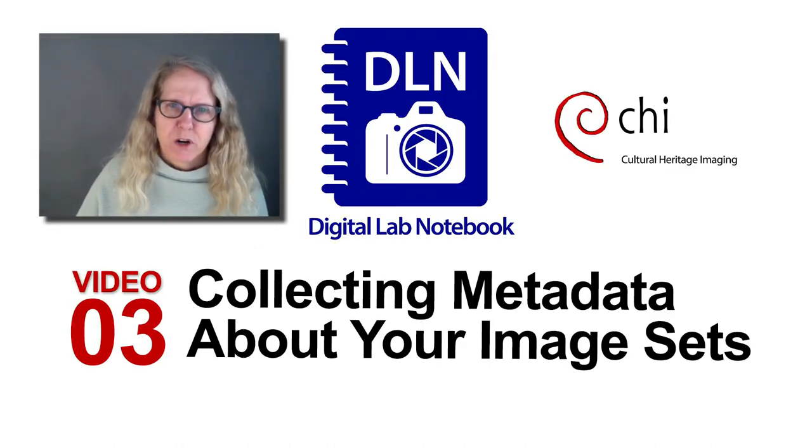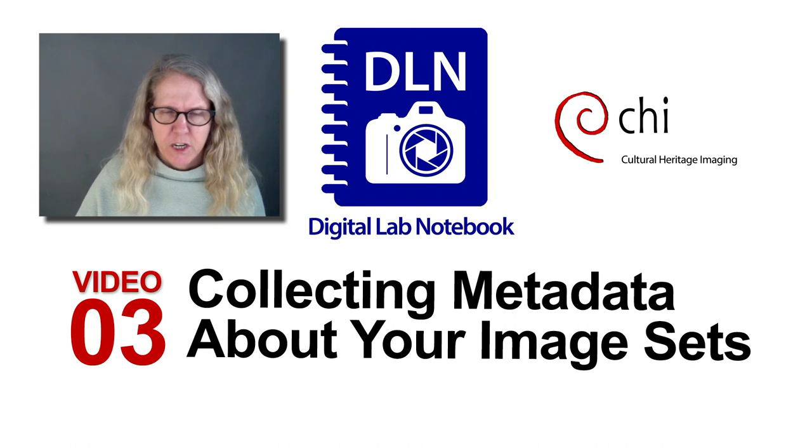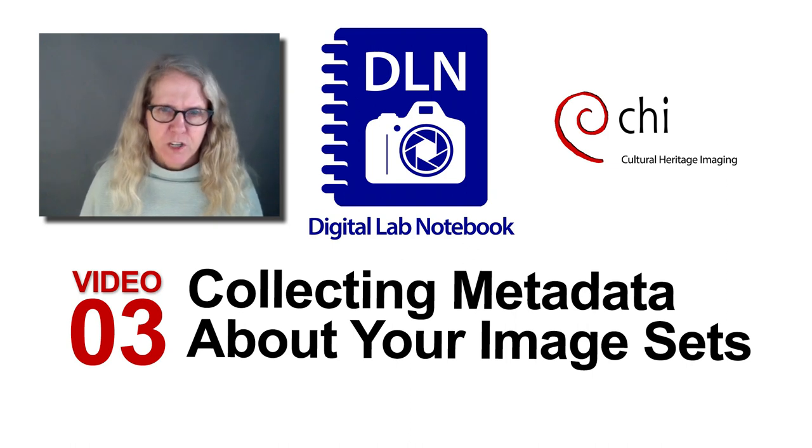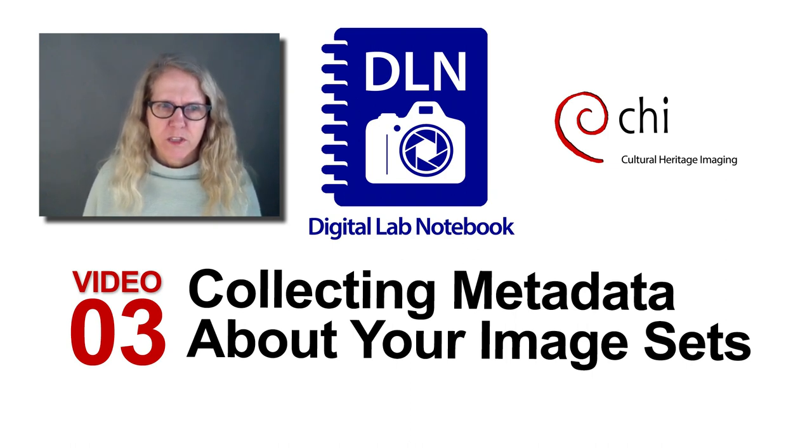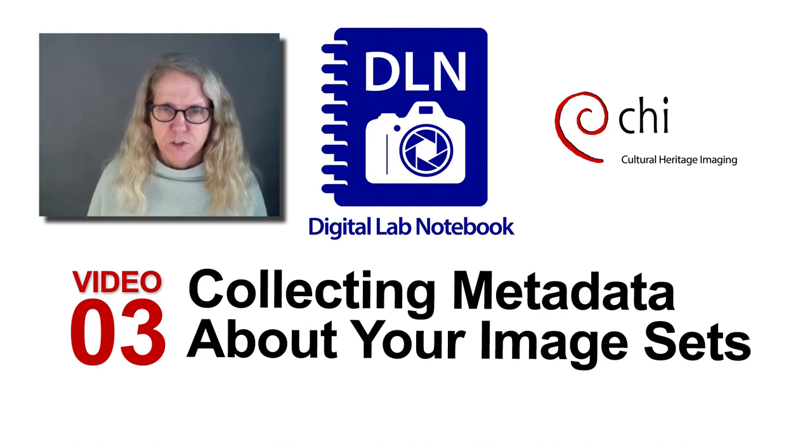Hello, I'm Carla Schroer of Cultural Heritage Imaging and in this video I'm going to show you how to work with image bundles and projects in the digital lab notebook software.